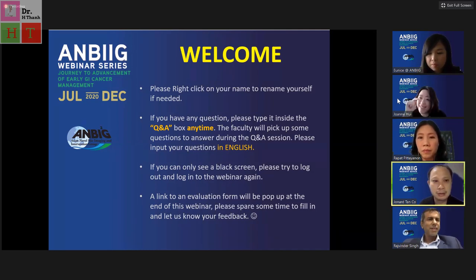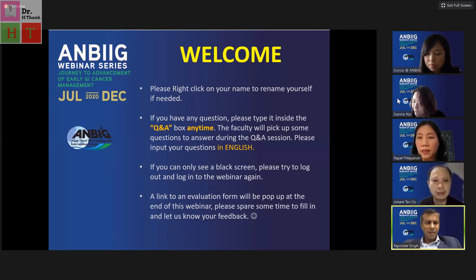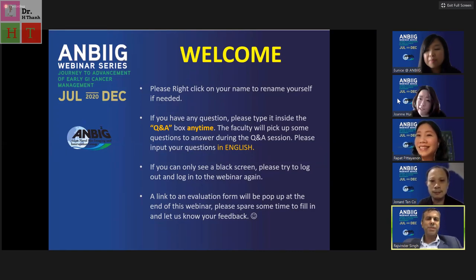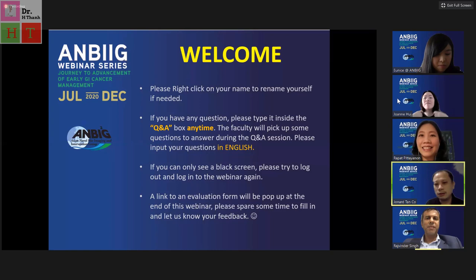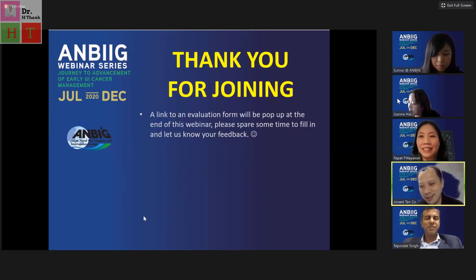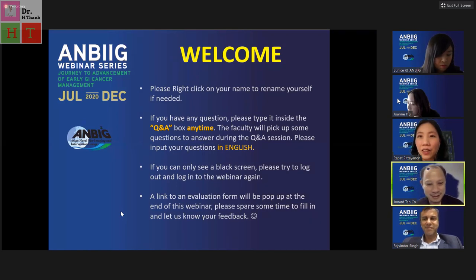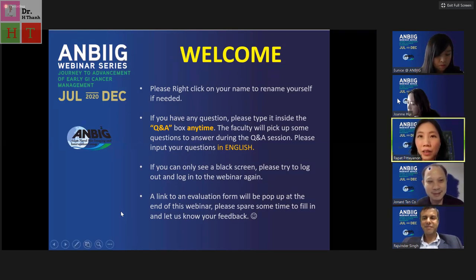It's confirmed that Rapat will go first with the imaging, and then we'll follow with therapeutics by Professor Raj Singh.